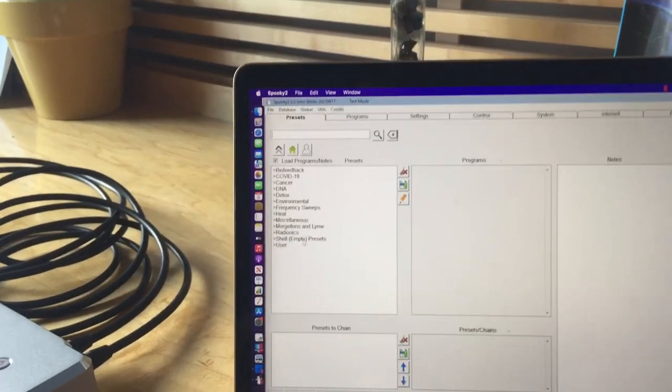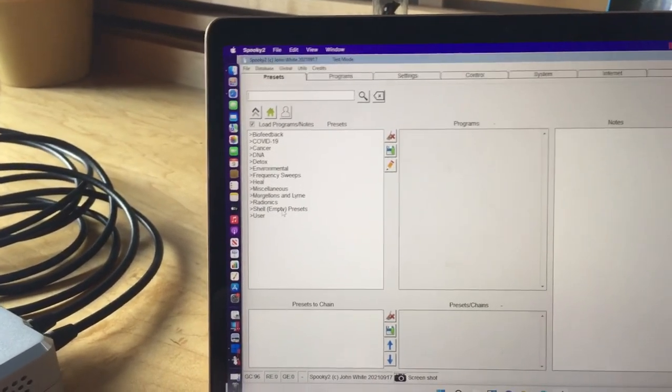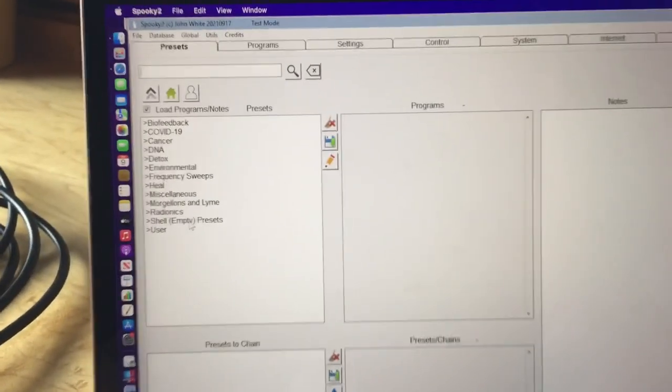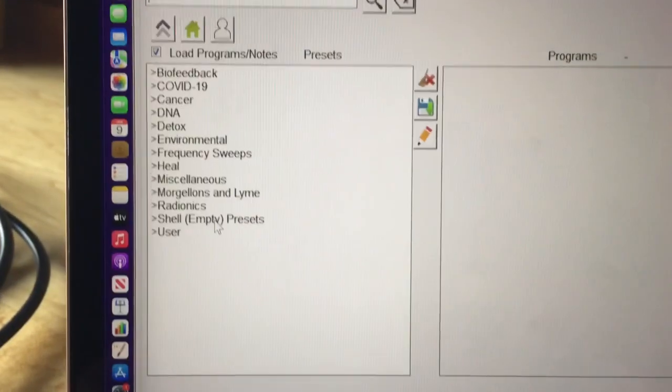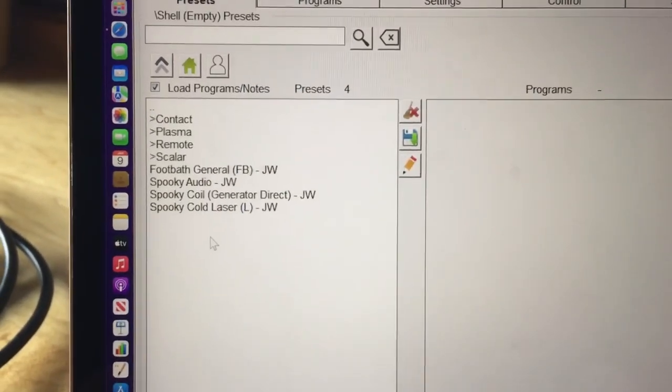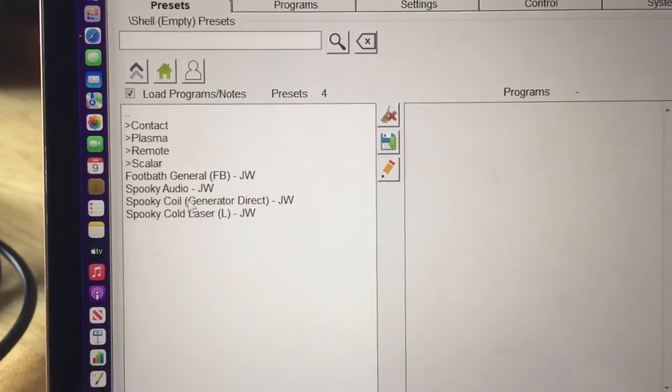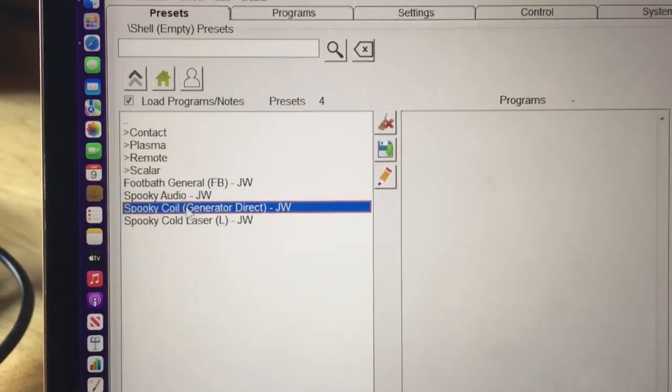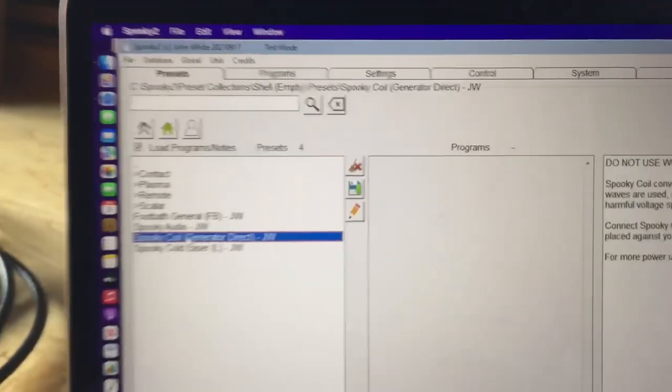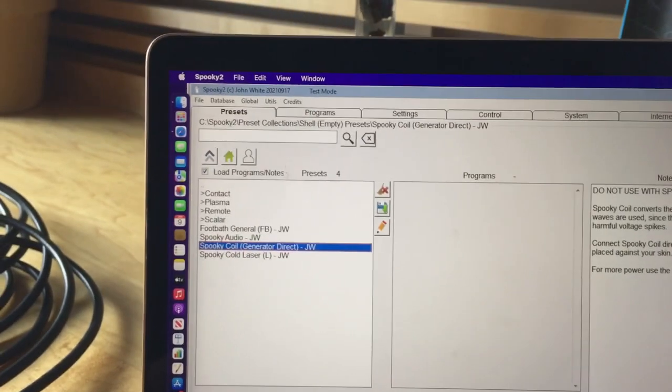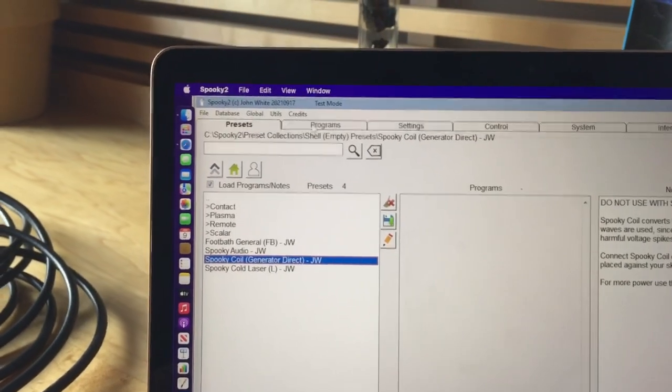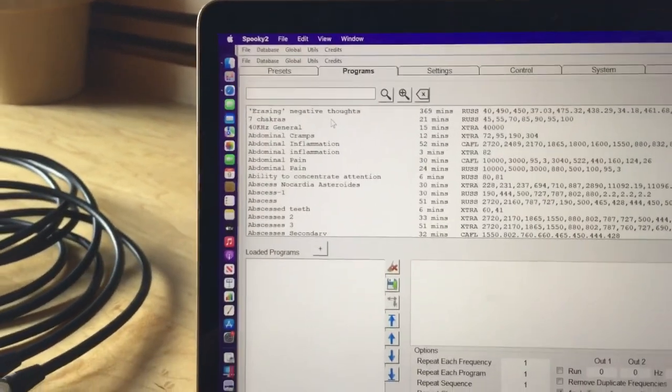So the first thing you go into is the empty shell presets when you're in the software. Second thing you do is go into the Spooky coil generator direct option. Now you've got that. You go into programs.